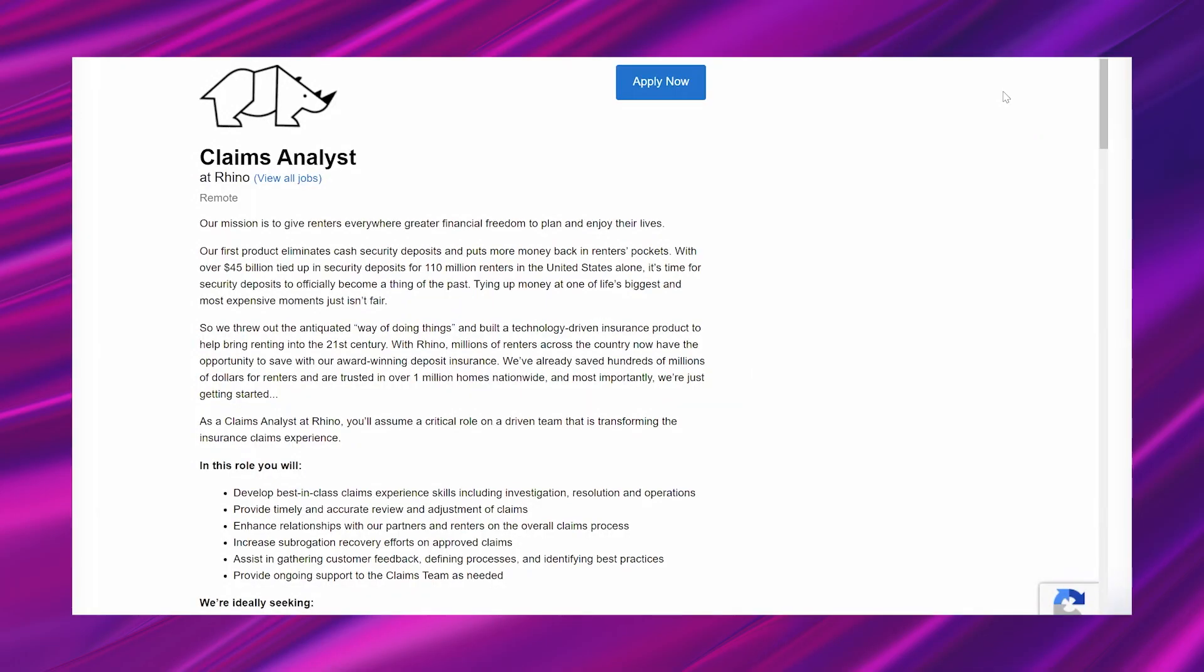Alright, let's go ahead and jump in. I am looking at a hot work from home opportunity from a company called Rhino. This company is an insurance company that has a specialization in renters, and I'll go over their about section in this lead and you'll learn a little bit more about them.